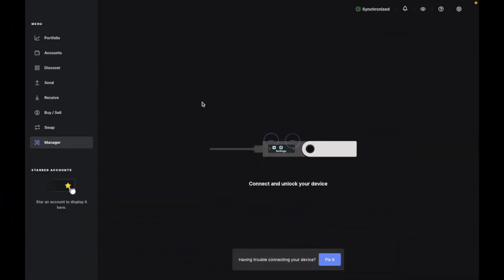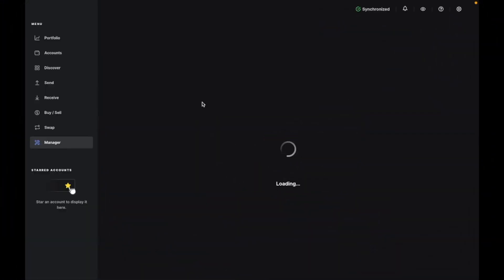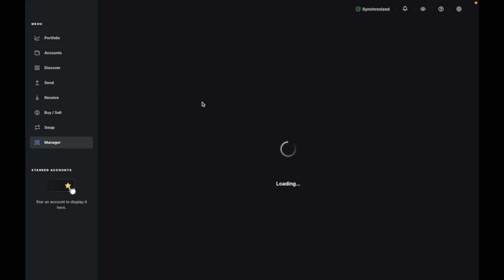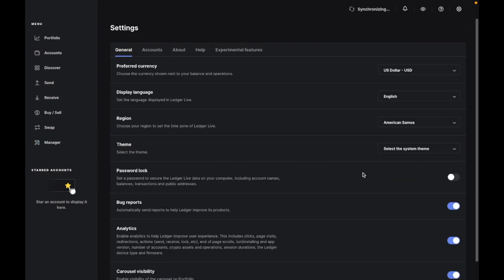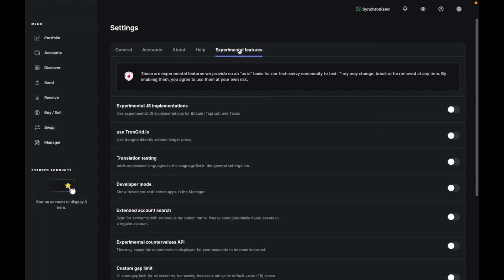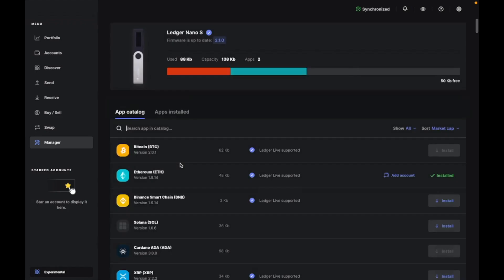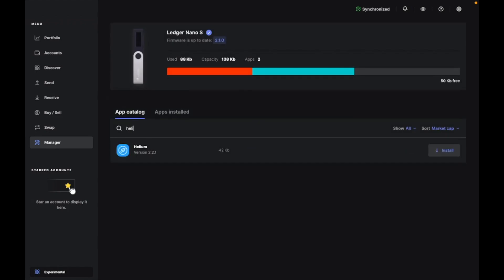And let's begin! Open up Ledger Live and connect your actual hardware Ledger. Now go to settings, experimental features, enable developer mode. Once enabled, go to manager and search Helium. Install the app.